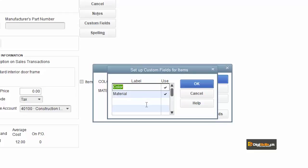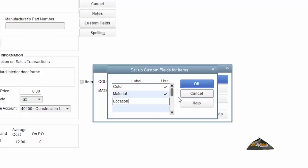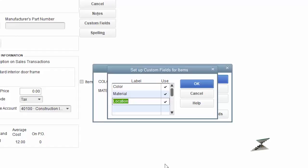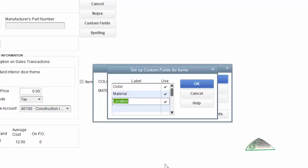We are adding a field called 'Location.' When we add this, we tick it. Now we have three fields — the previous two plus our new location field. Location refers to where our goods and materials are stored — in which shop or warehouse. For this, we have added the location field.